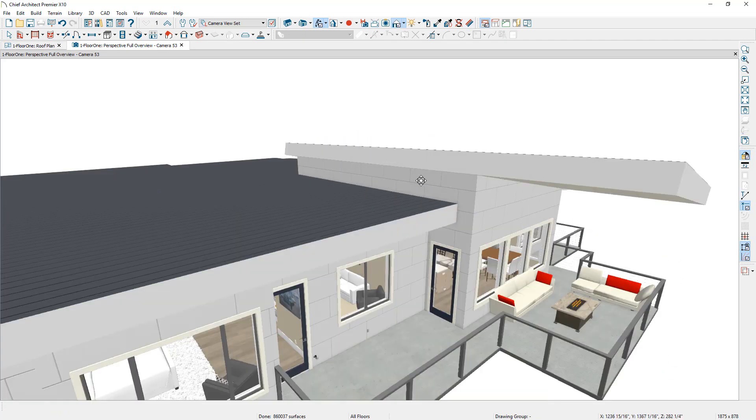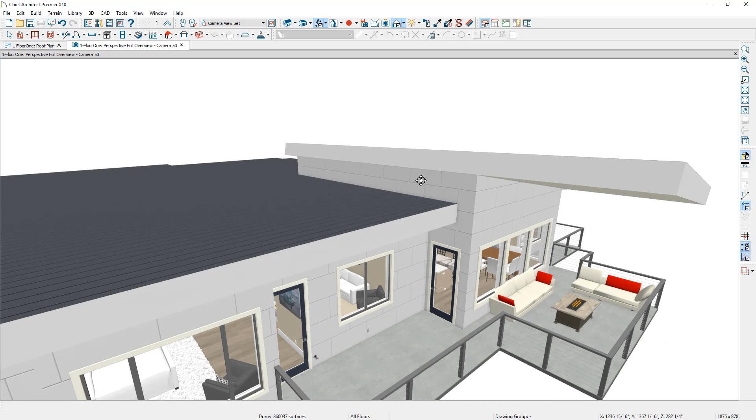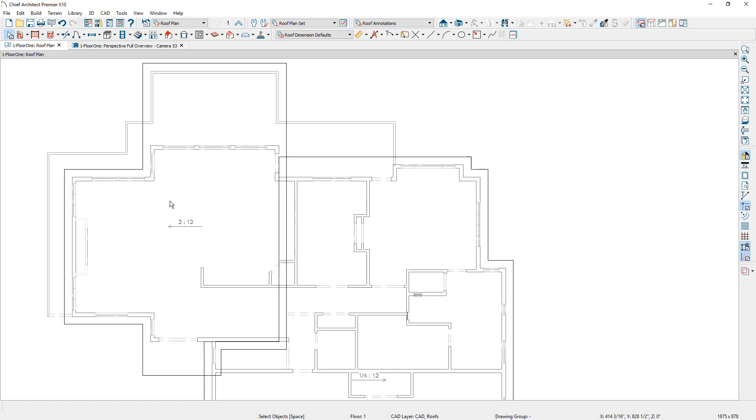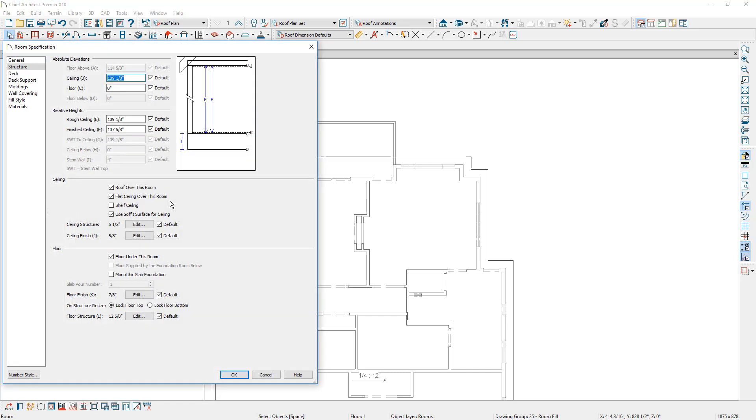And now all I have to do is open up the library and place the windows in this elevated attic wall and then in this story in here. And also I want to remove the ceiling out. To remove the ceiling out of the room, I'll select the room, open it up and on the structure panel, I'm going to come in and remove the flat ceiling.